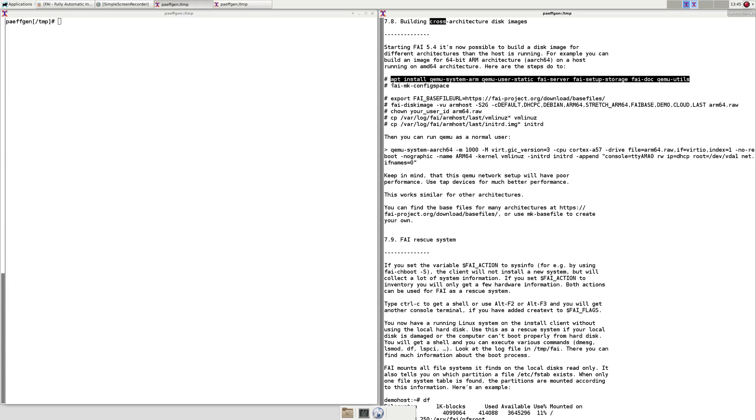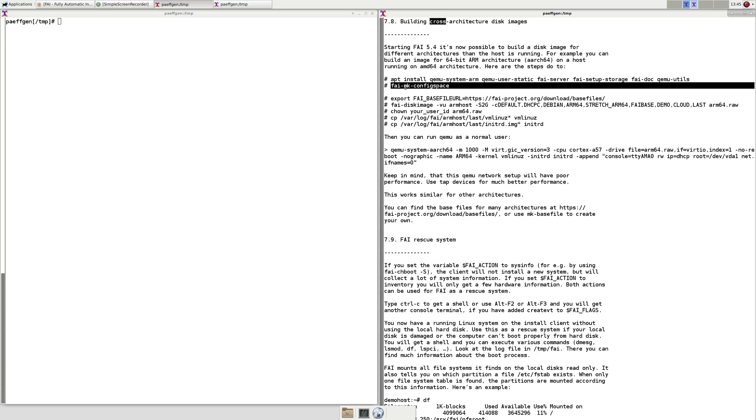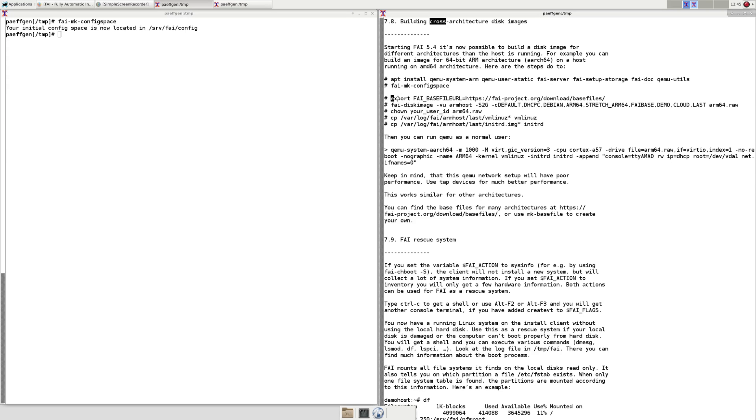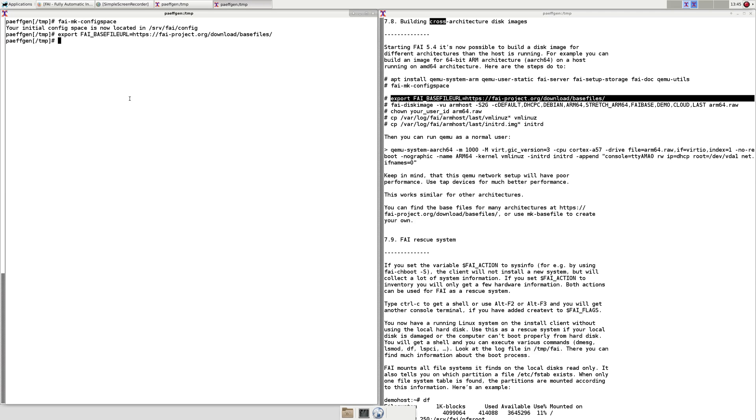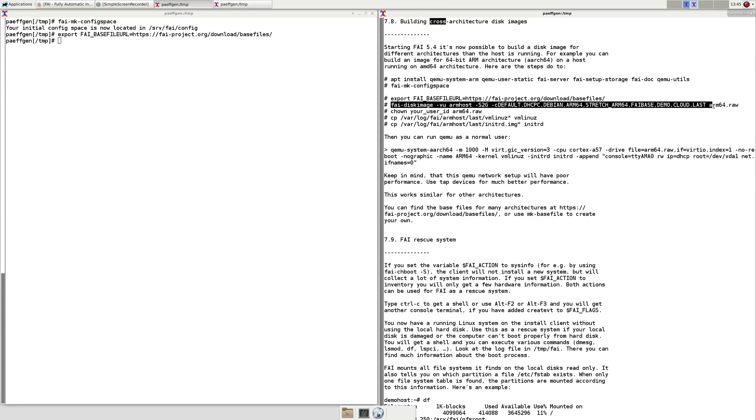We set a variable for fetching base files which are pre-created and available on the FAI project site. The command FAI disk image will build a disk image about 2 GB with a list of classes we define and the output file is ARM64.raw.